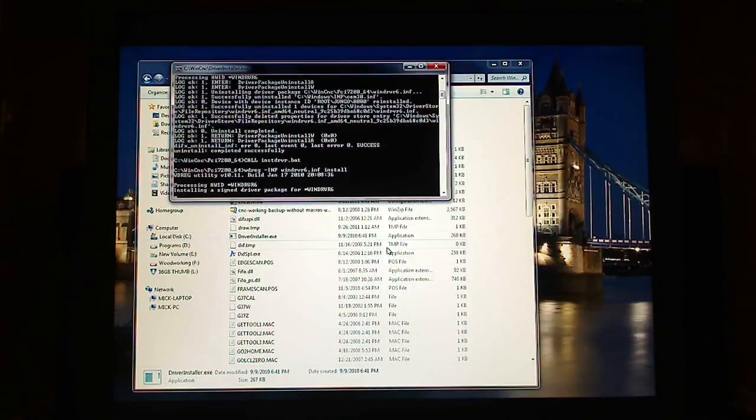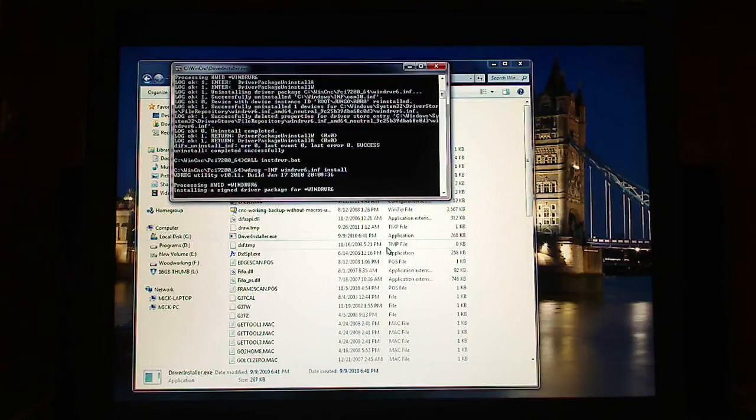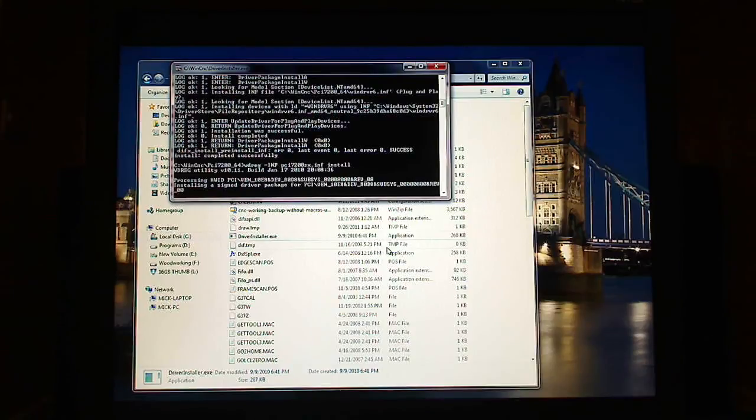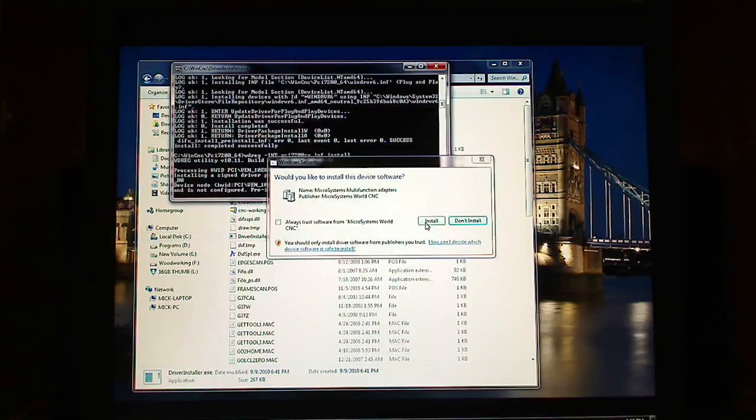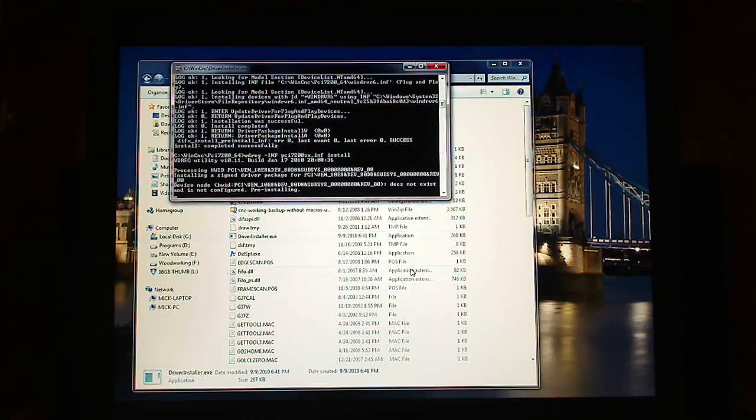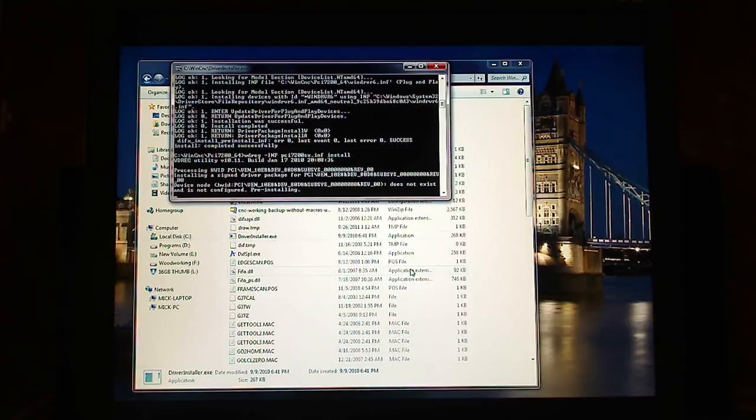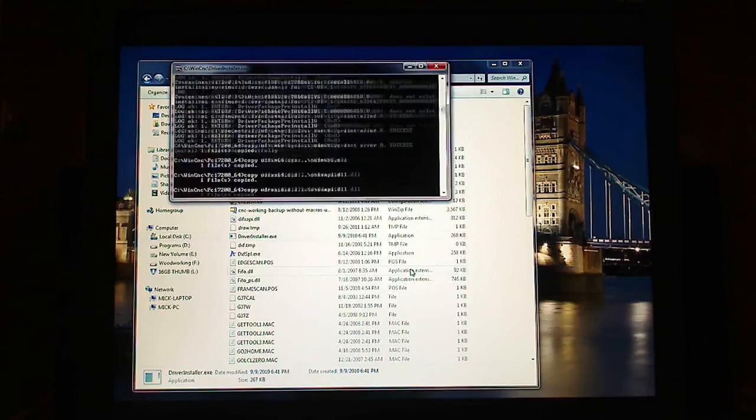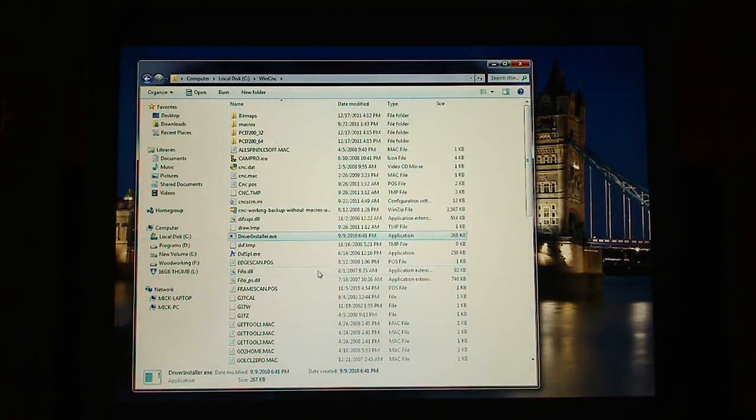It's still doing its driver install. It should be nearly done in a minute. Still going. OK. Here it says install again. Just a little bit longer. OK. We're done.